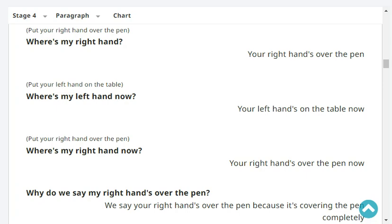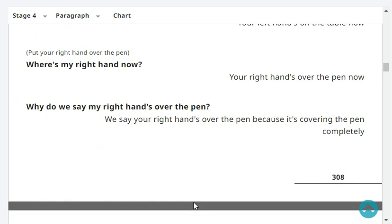Where's my left hand now? Your left hand's on the book now. On the book now. Where's my right hand now? Your right hand's over the pen now. Why do we say my right hand's over the pen? Because it's covering the pen completely.